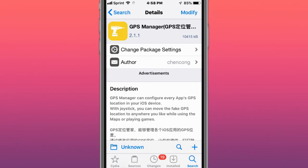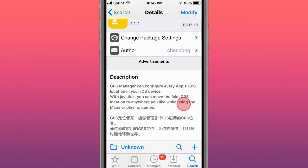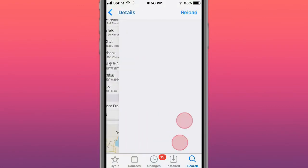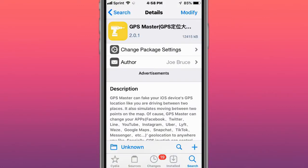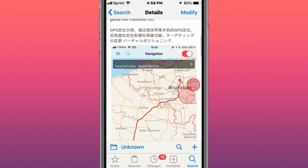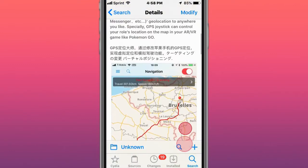Next tweak is called GPS Manager, a fake navigation location spoofer. It fakes your GPS location for your apps. And the other one, GPS Manager, fakes your GPS location for your apps.